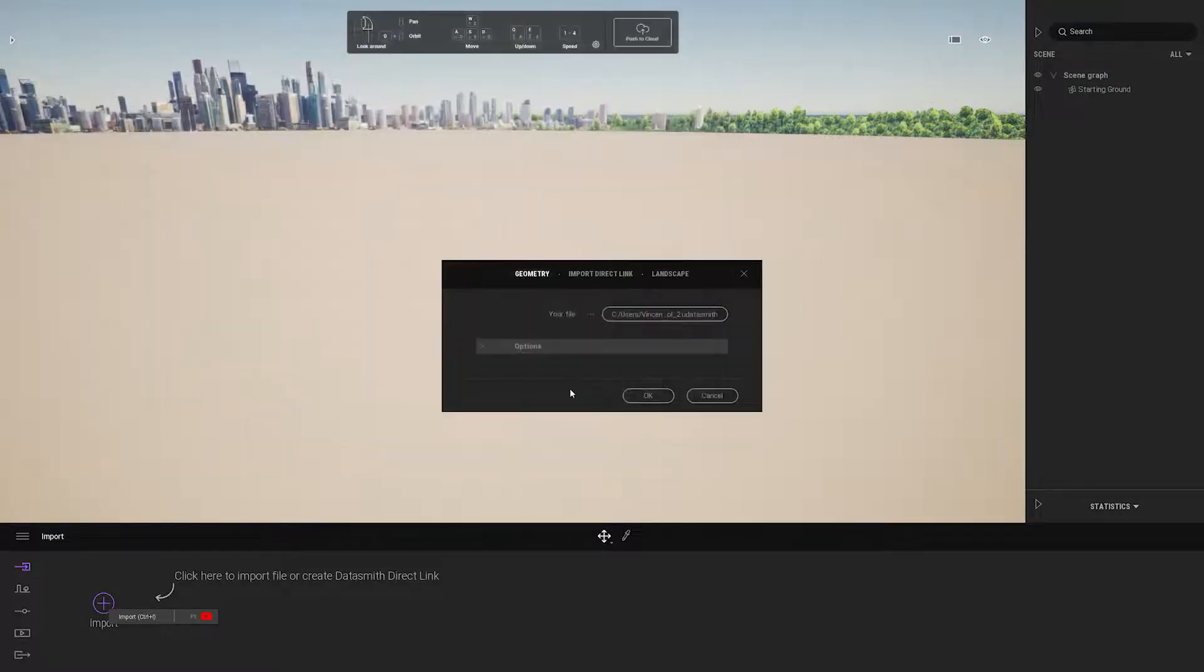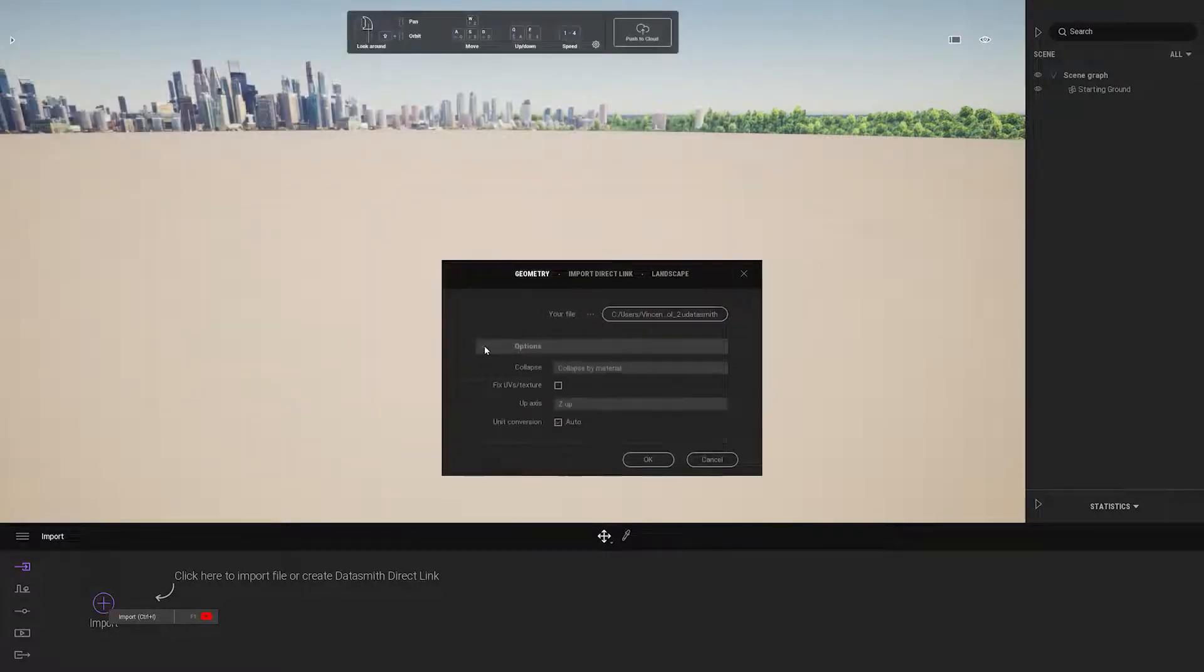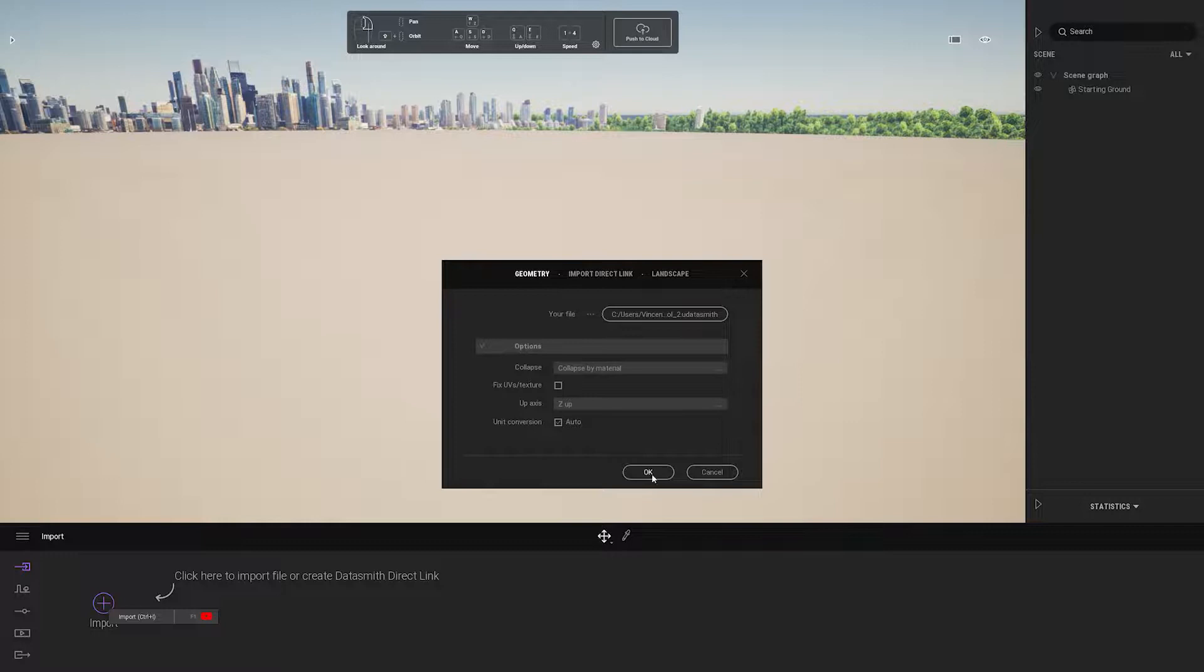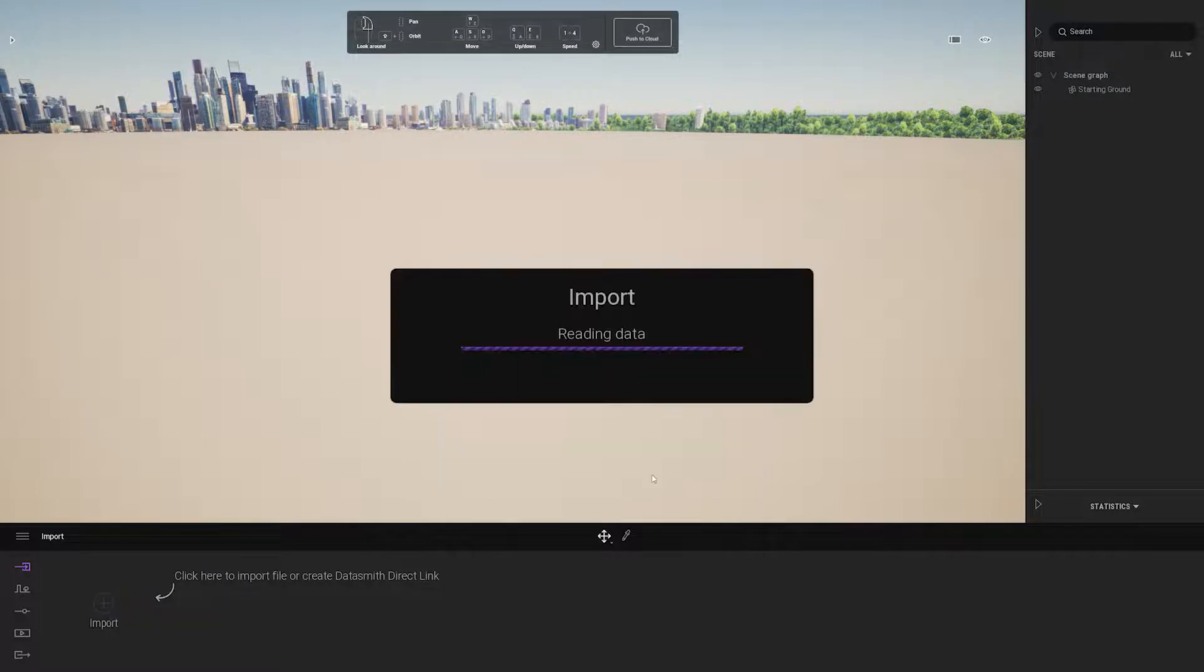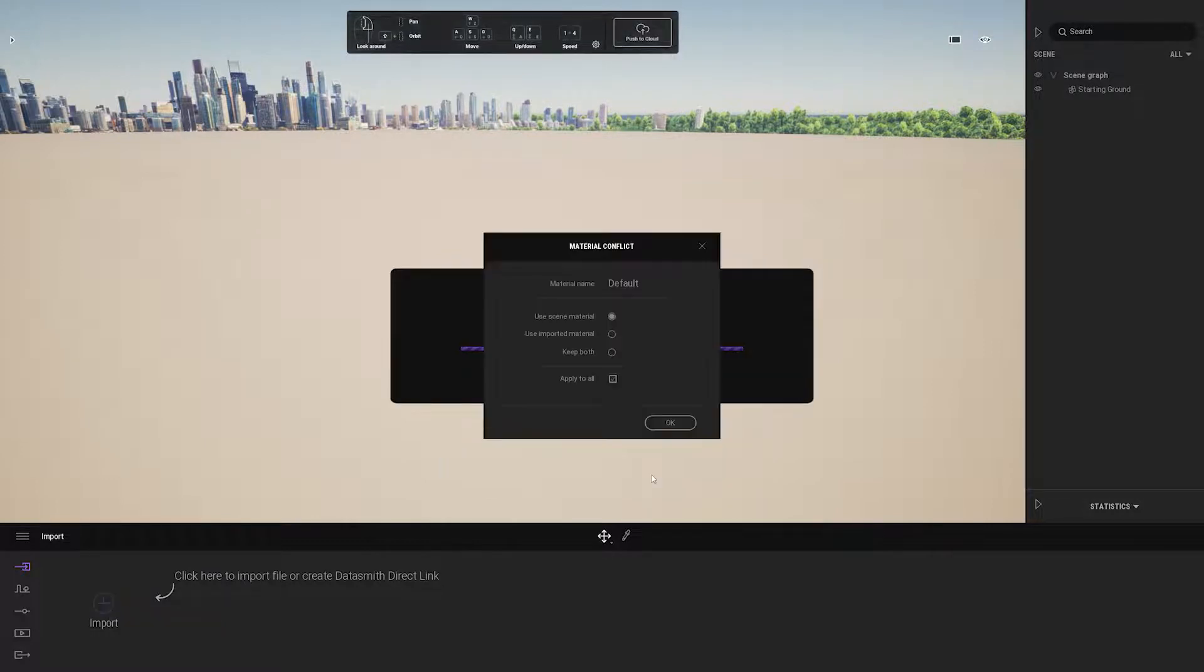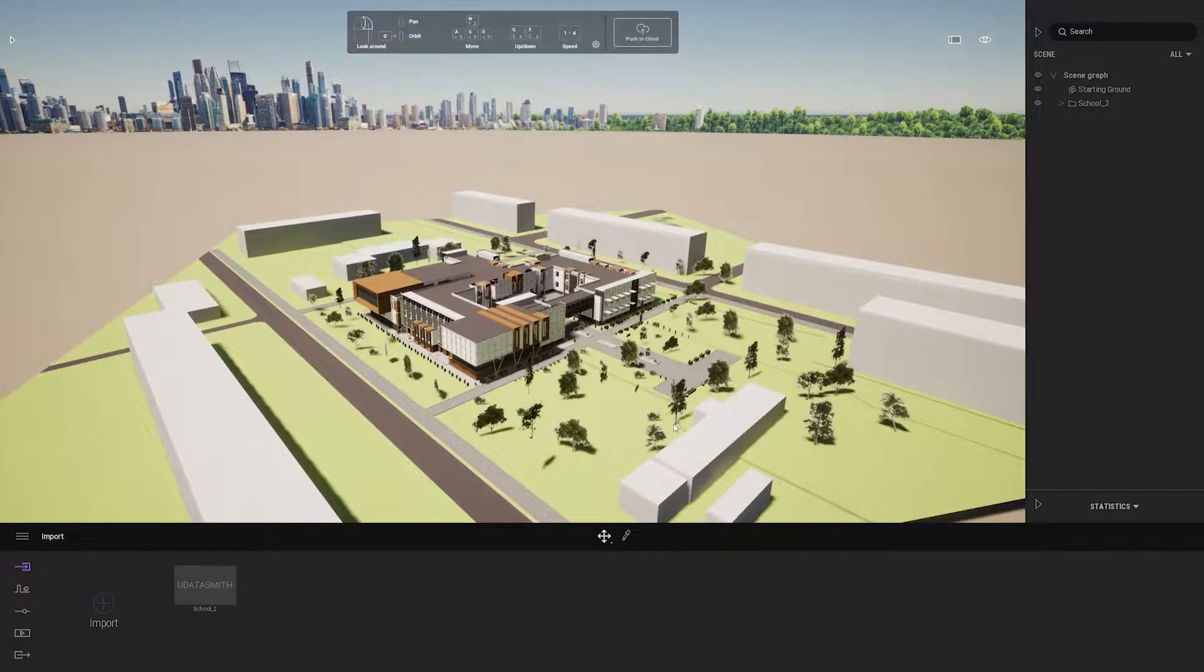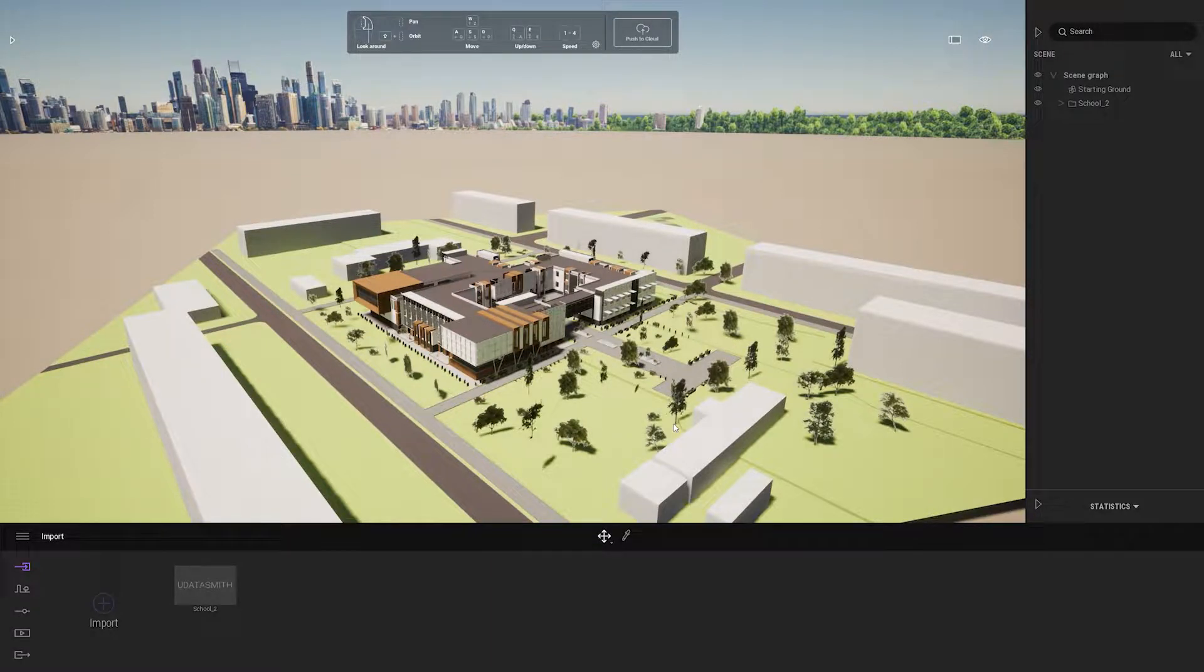Once I select my Datasmith file, I can open the options menu and decide how I want to organize my material, and I'm going to select collapse by material. Once the content is brought in, you can start working in your scene and project.